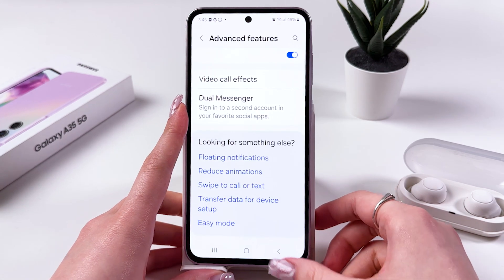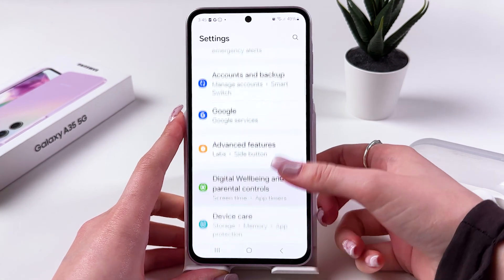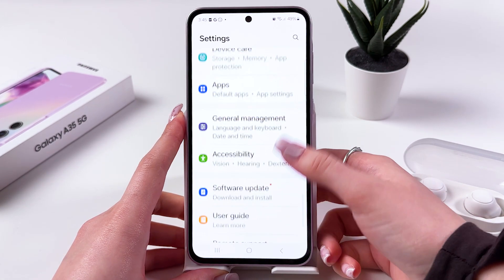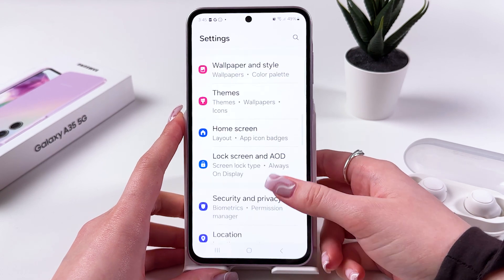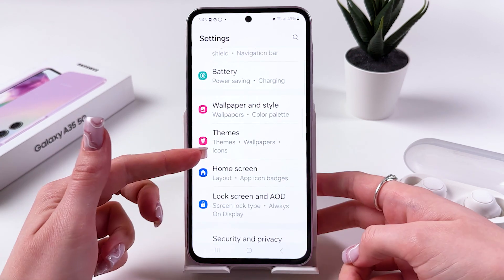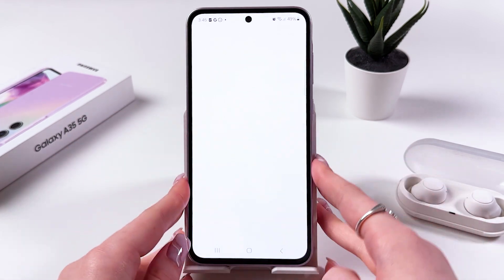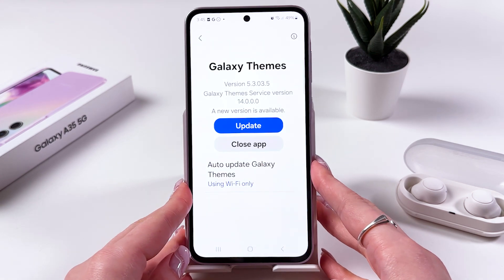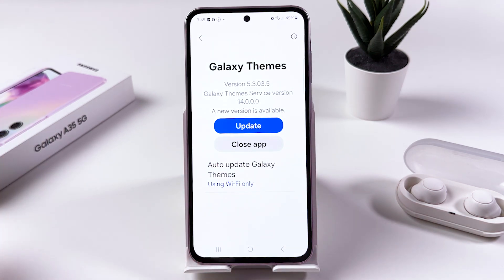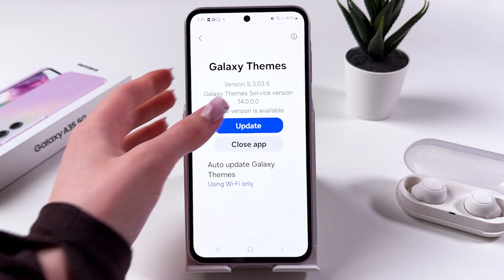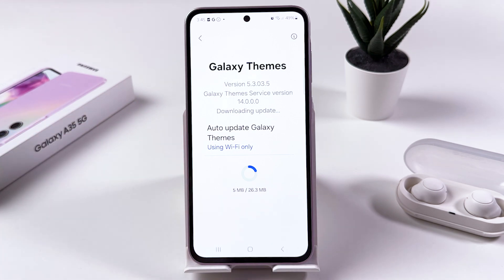Let me just return back to the main Settings and here you just need to scroll till you can see the Themes tab. Now simply select it, and after that if you got any new updates I suggest you to update it.